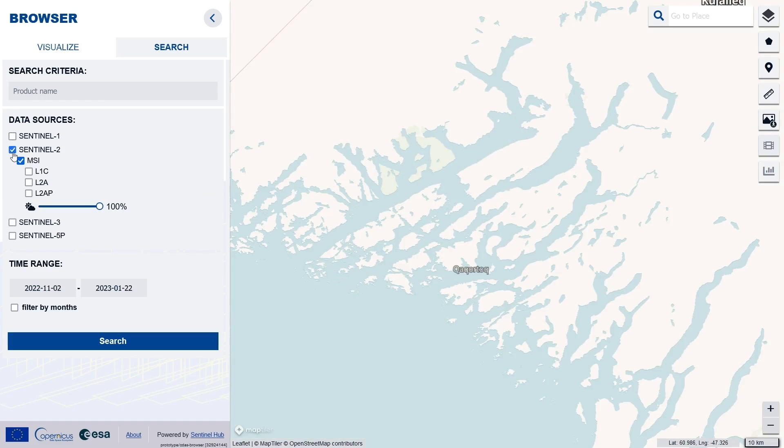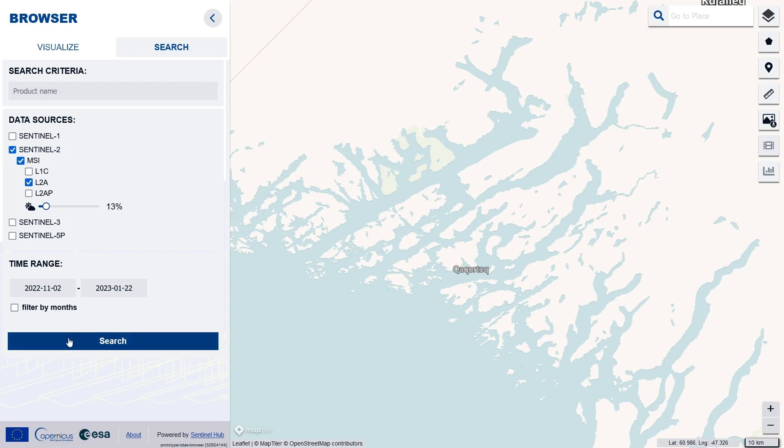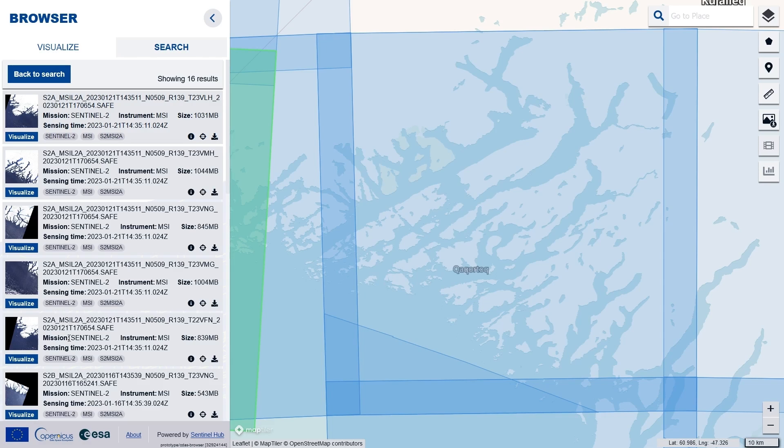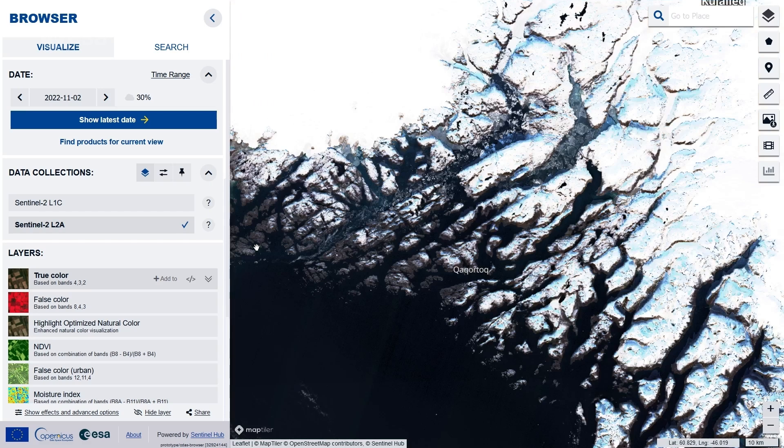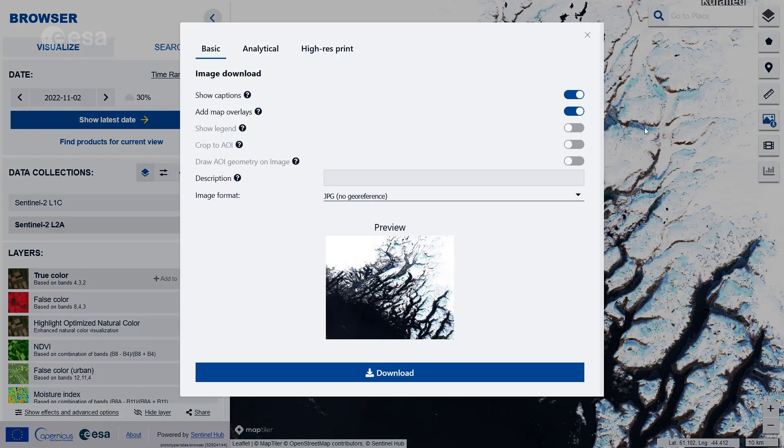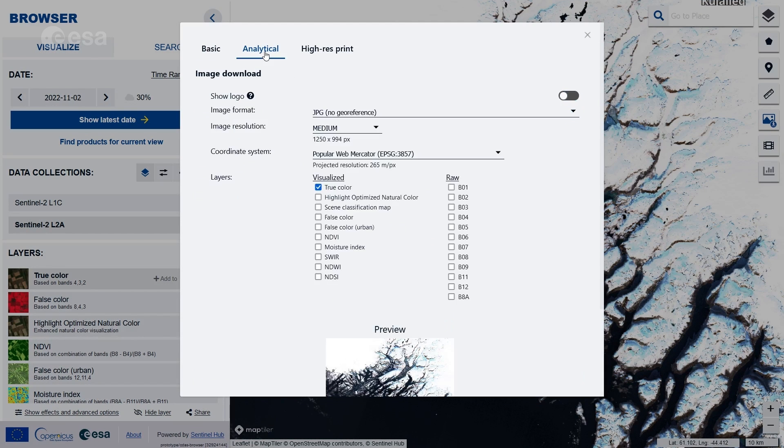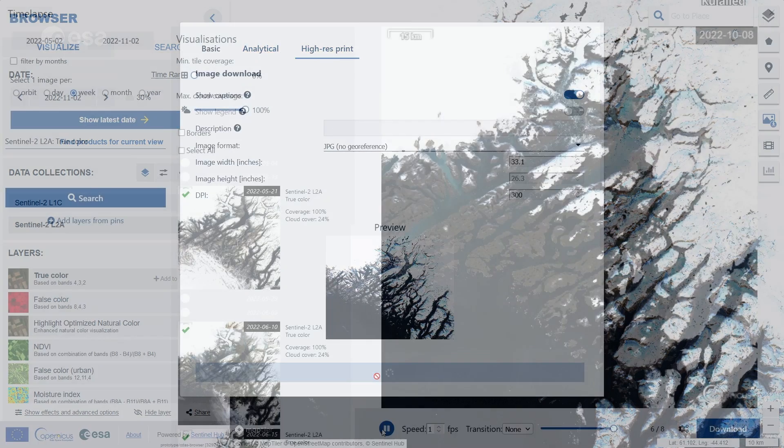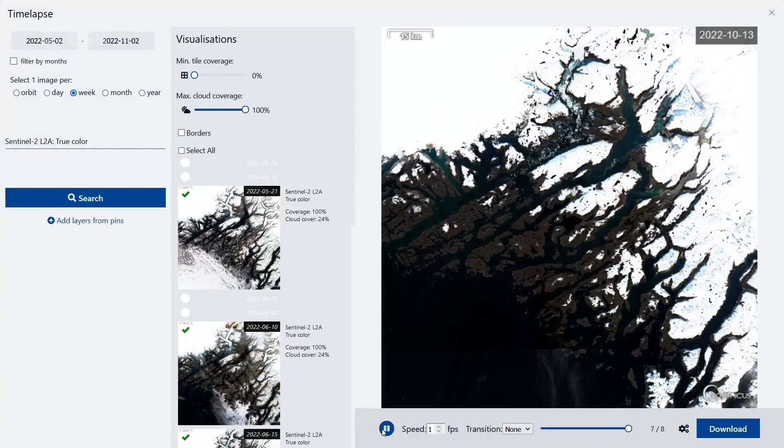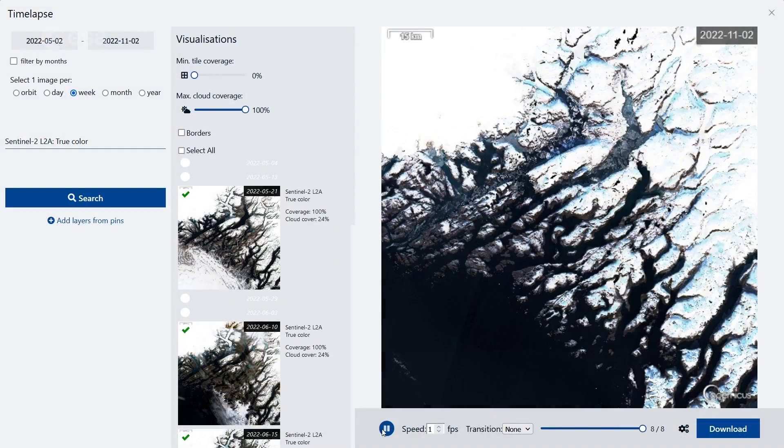The Copernicus Data Space ecosystem lets you search data from a particular day or within a time range, visualize in a web-based application, download the original data directly, or access large amount of data in the cloud with suitable formats via API, as well as create timelapses.